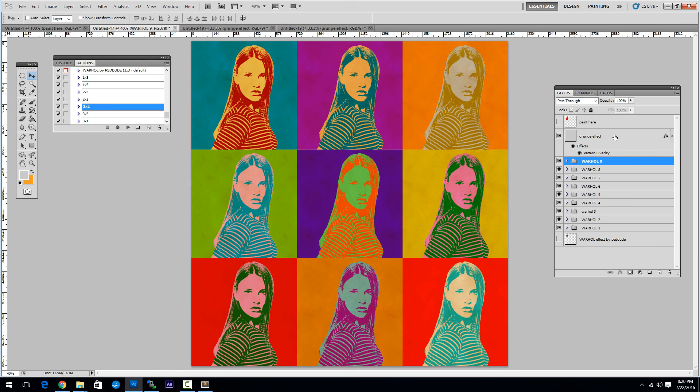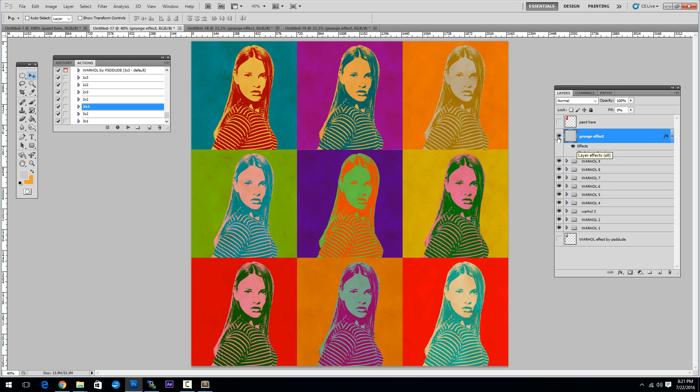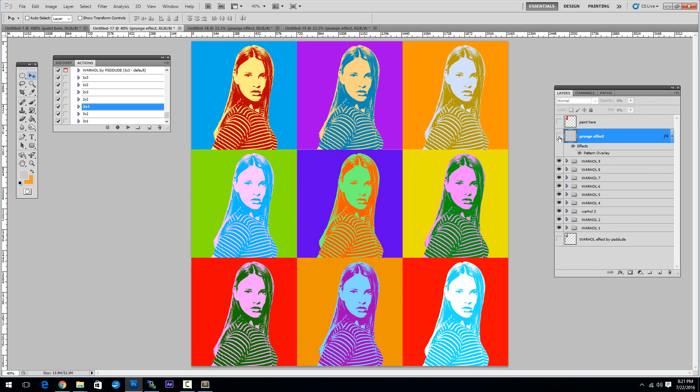You can use this effect for 300 dpi images for print, but you have to hide the grunge effect because the pattern overlay is not print ready. So you can print this image for posters and other materials.